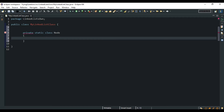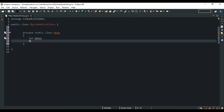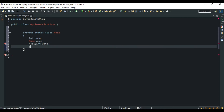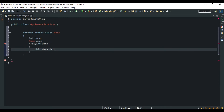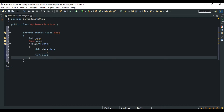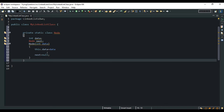This is our Node class. As explained earlier, a node contains two parts: the data part and the node next part — the next part being a reference to the next node. Whenever the node constructor is called, some data is to be entered. The next part would always be null by default. If you haven't seen the earlier video explaining linked lists, please go and check it for a deeper understanding. This is our static inner class.